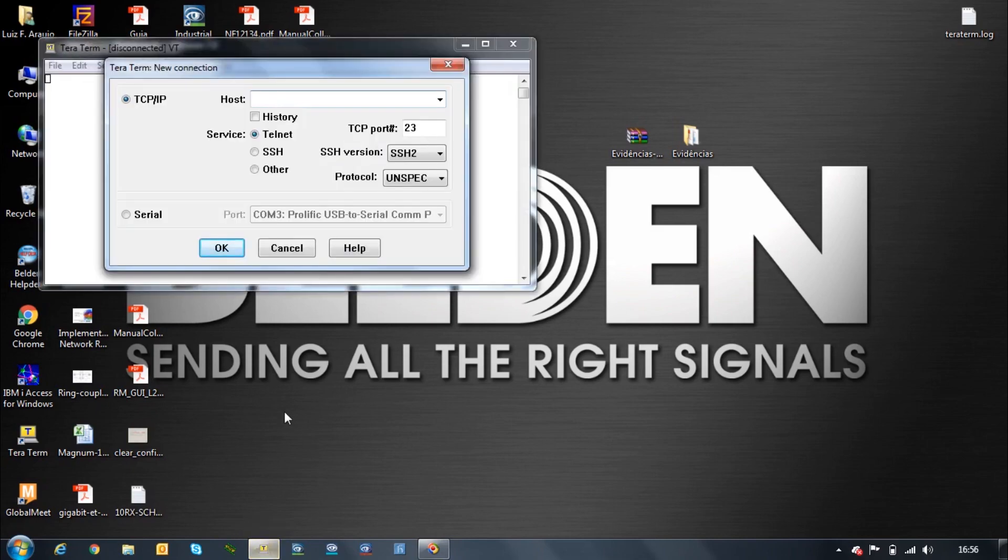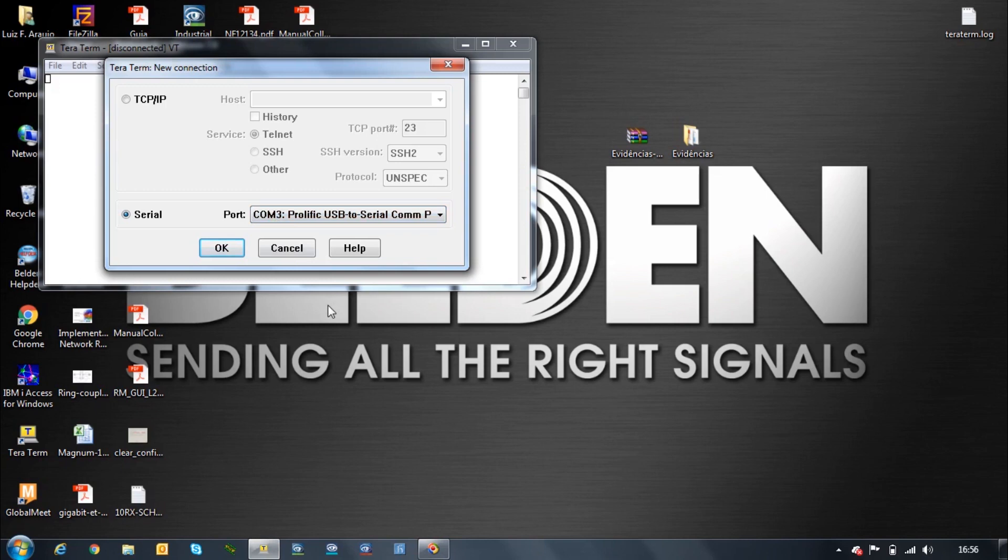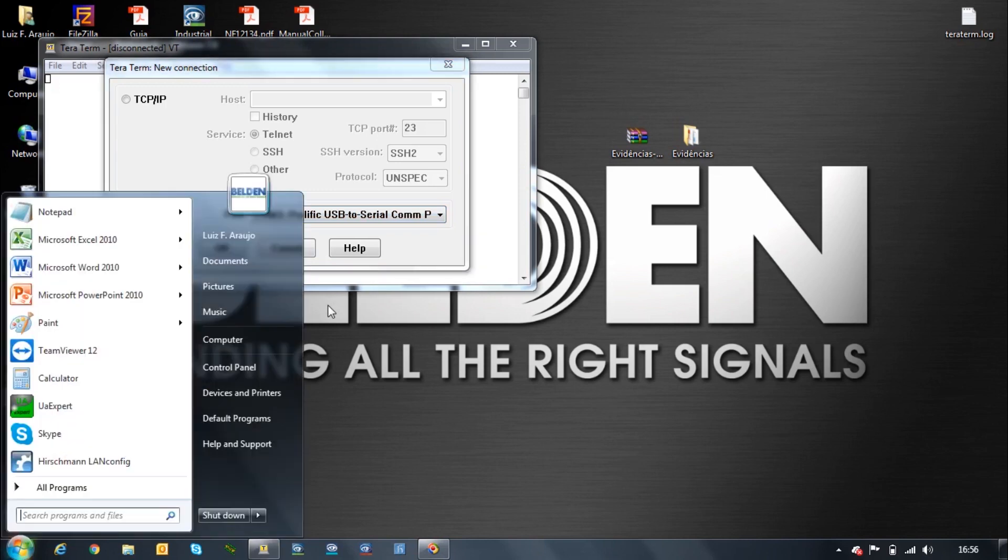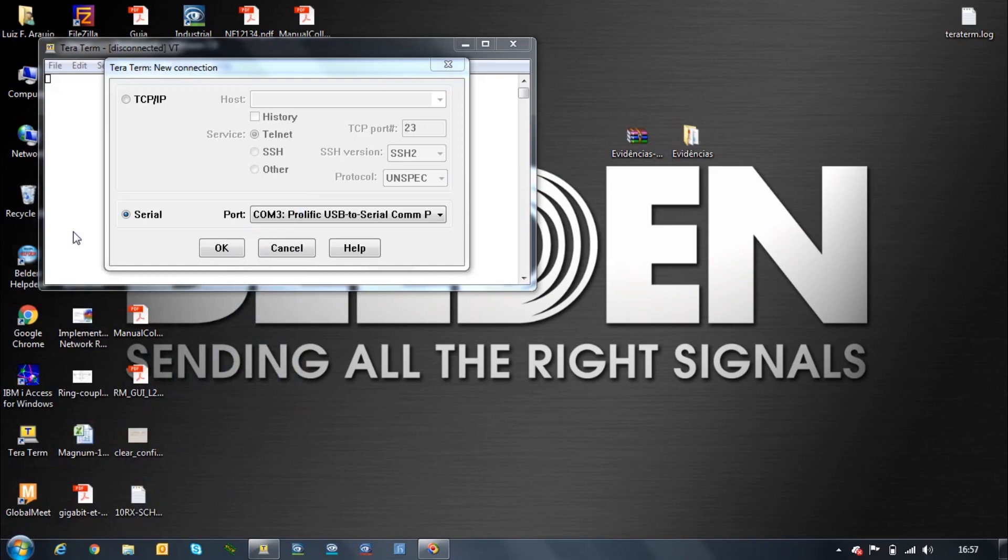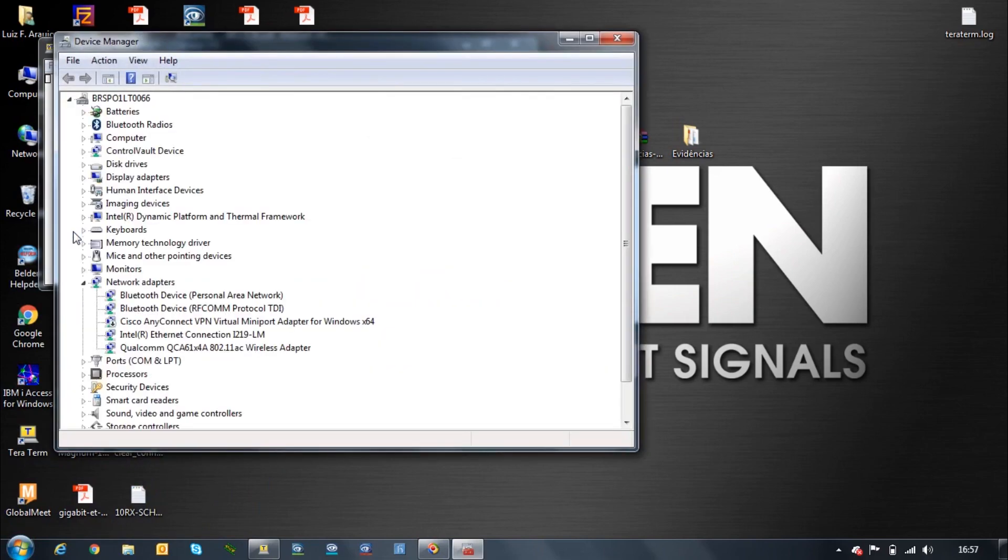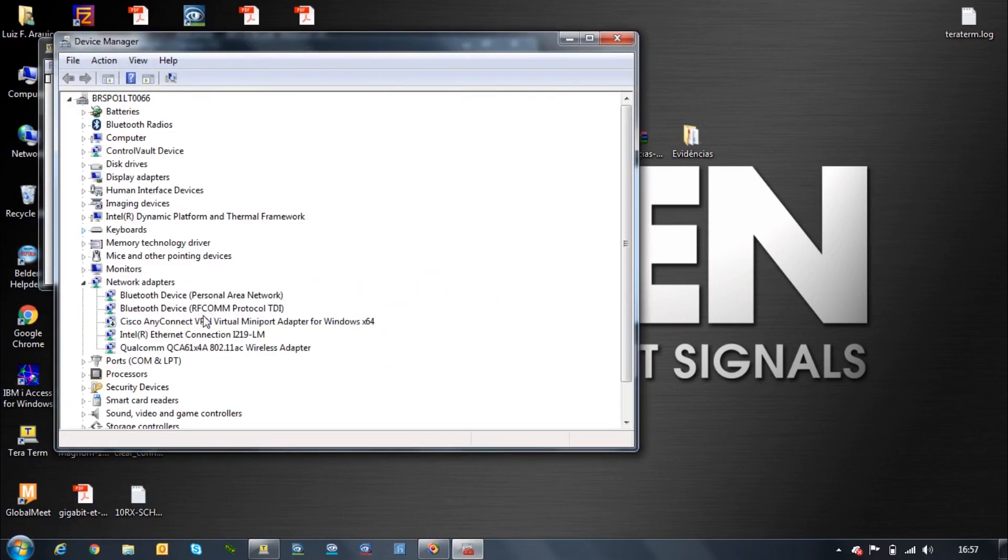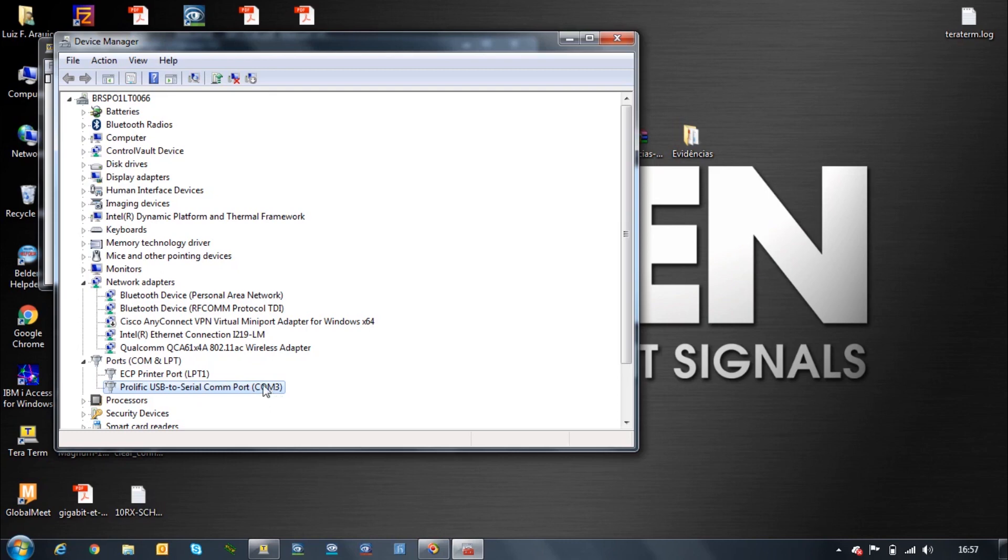Okay, so we need to select a serial session here and I'm using the COM3 as a serial port in my adapter, but in your computer it might be different so you may want to check under the device manager ports.